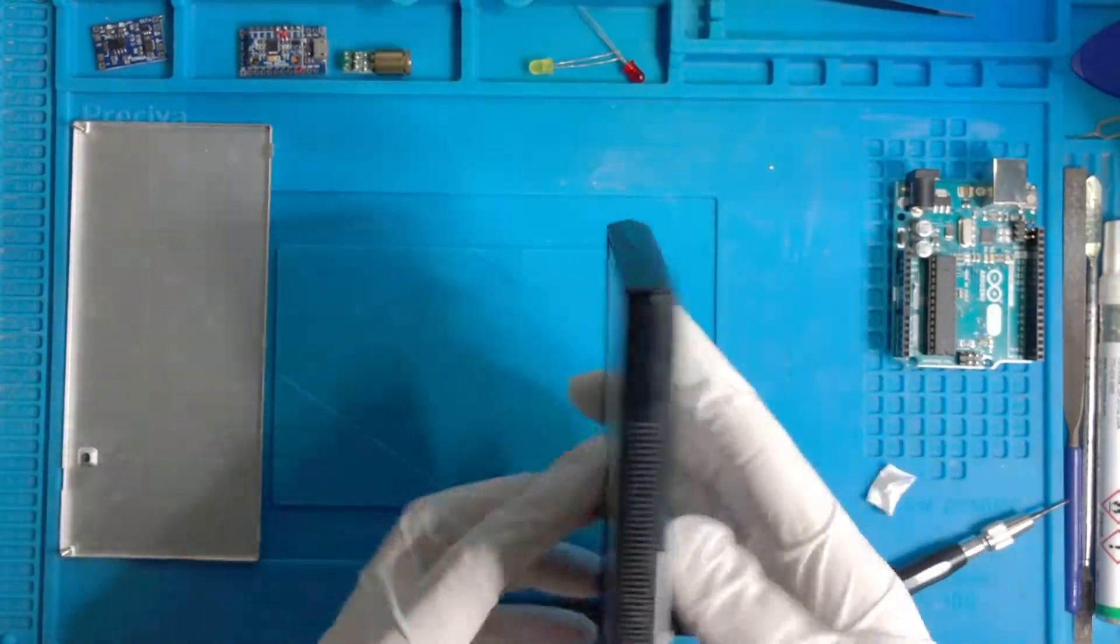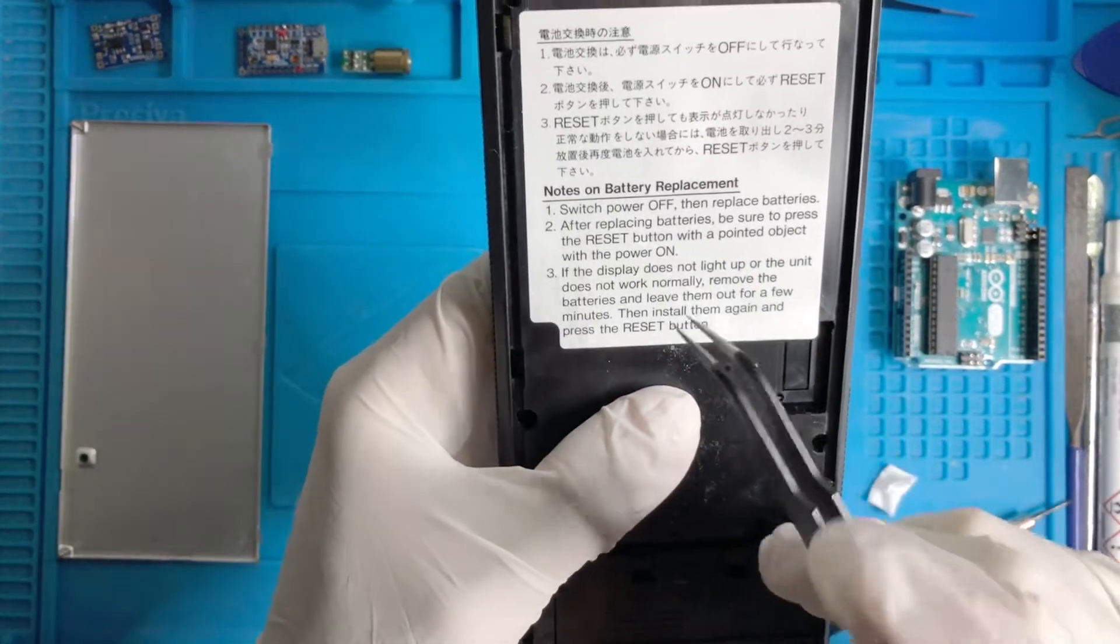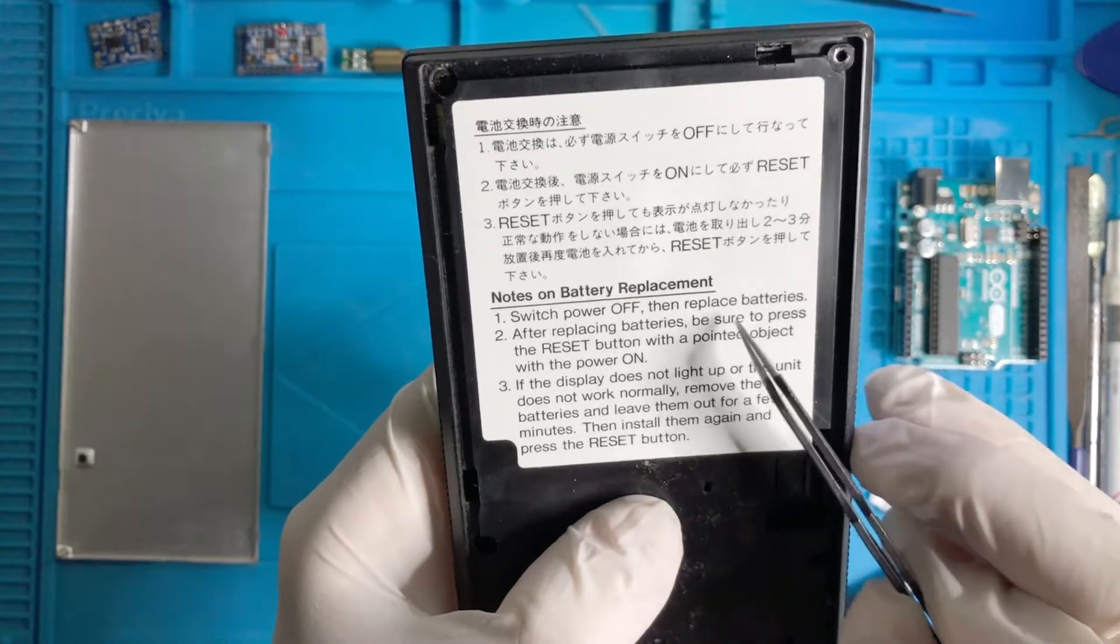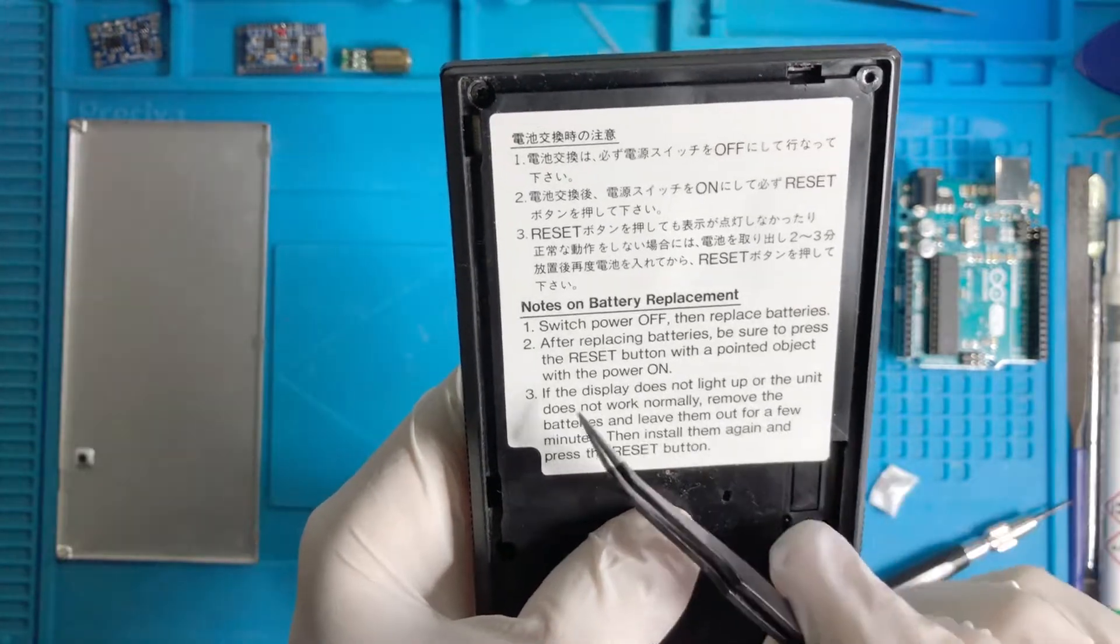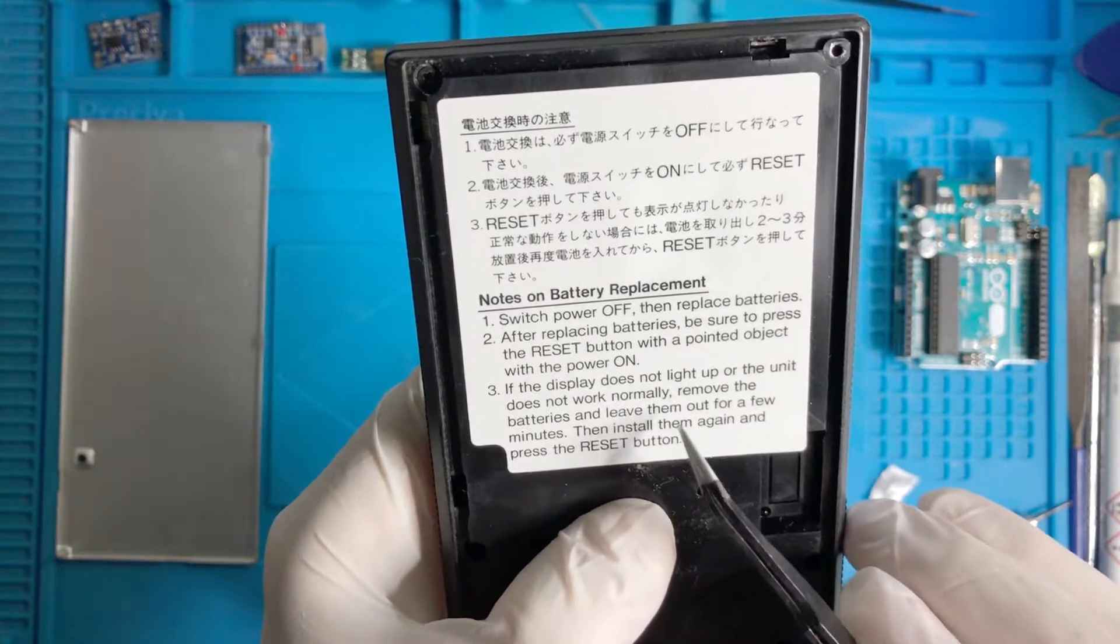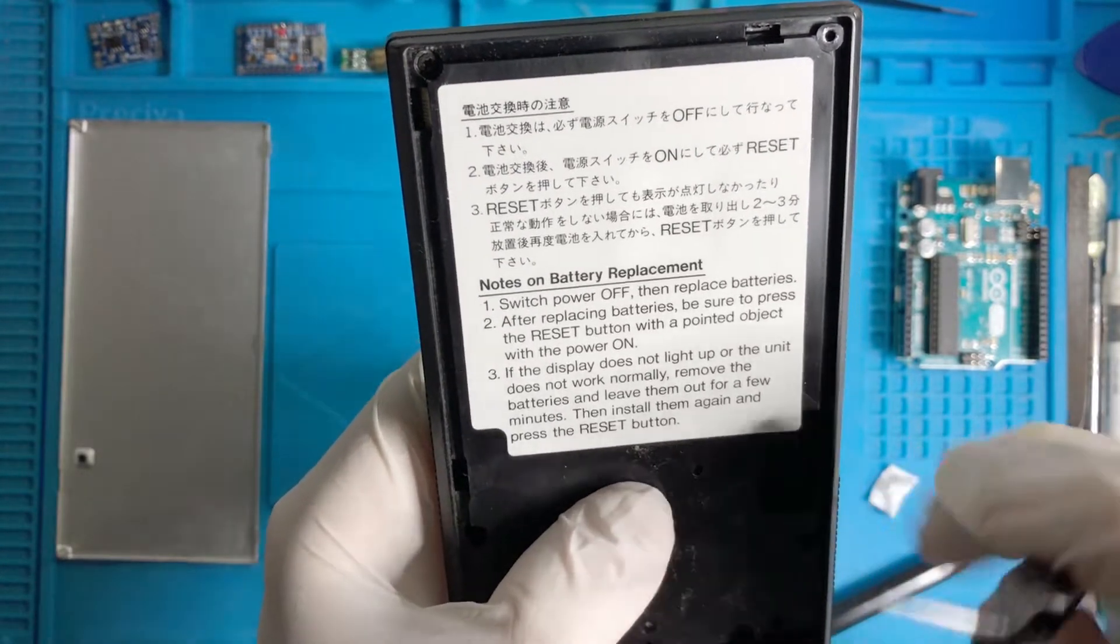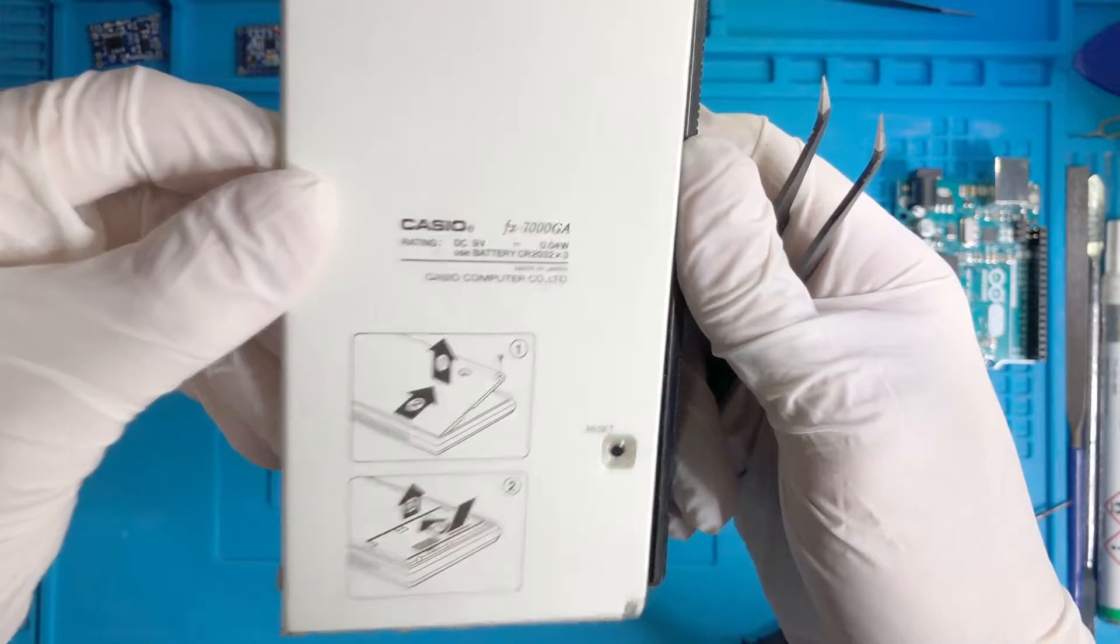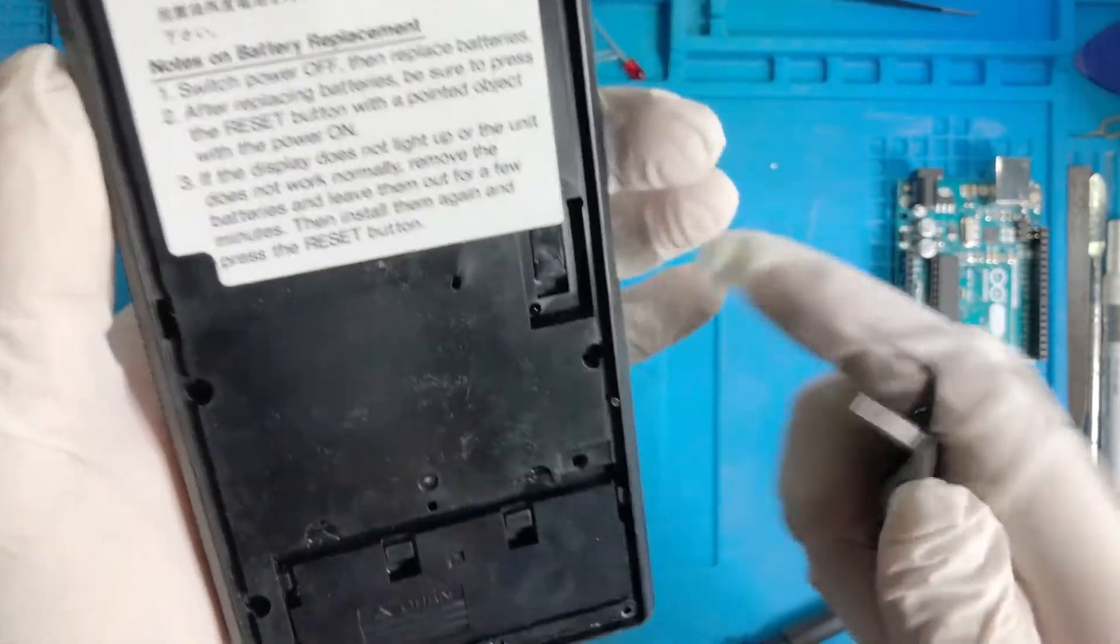I want to reset it. Notes on battery replacement: switch power off, then replace batteries. After replacing the battery, be sure to press the reset button with a pointed object with the power on. If the display does not light up or the unit does not work normally, remove the batteries and leave them out for a few minutes, then install them again and press the reset button. The reset was here, so on and reset.